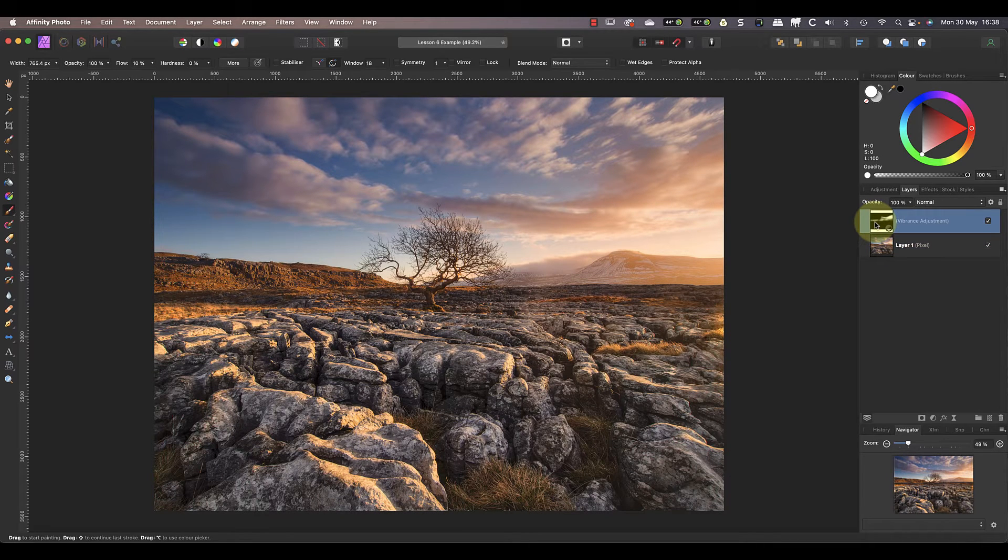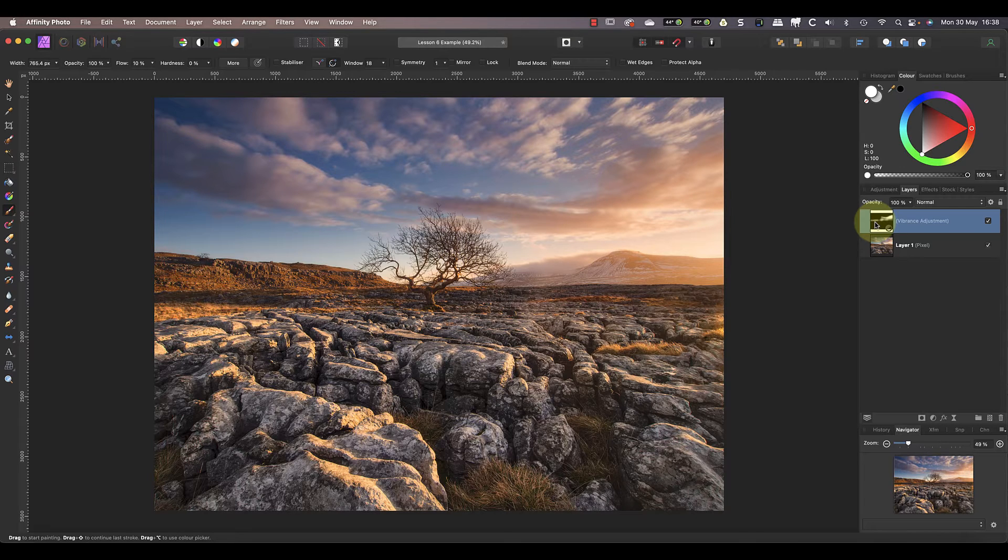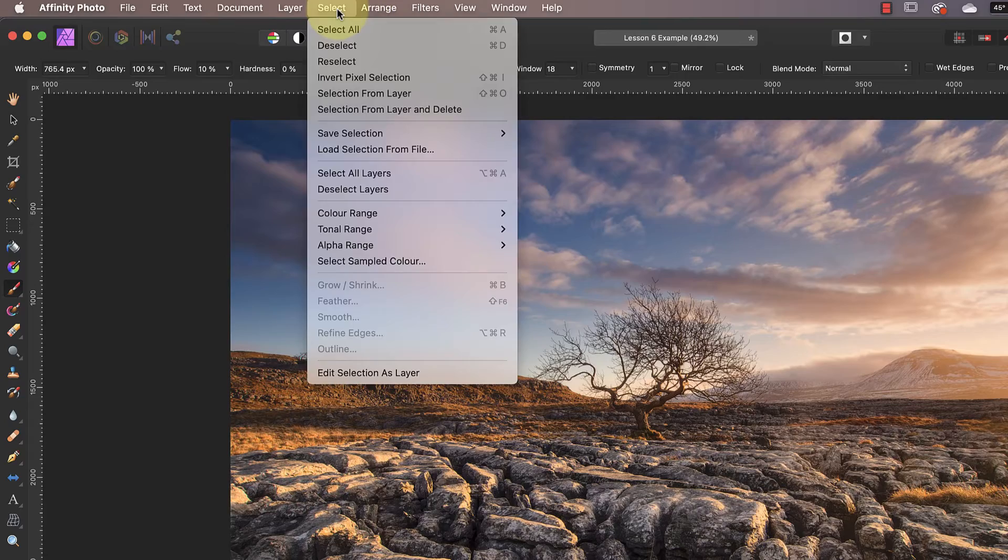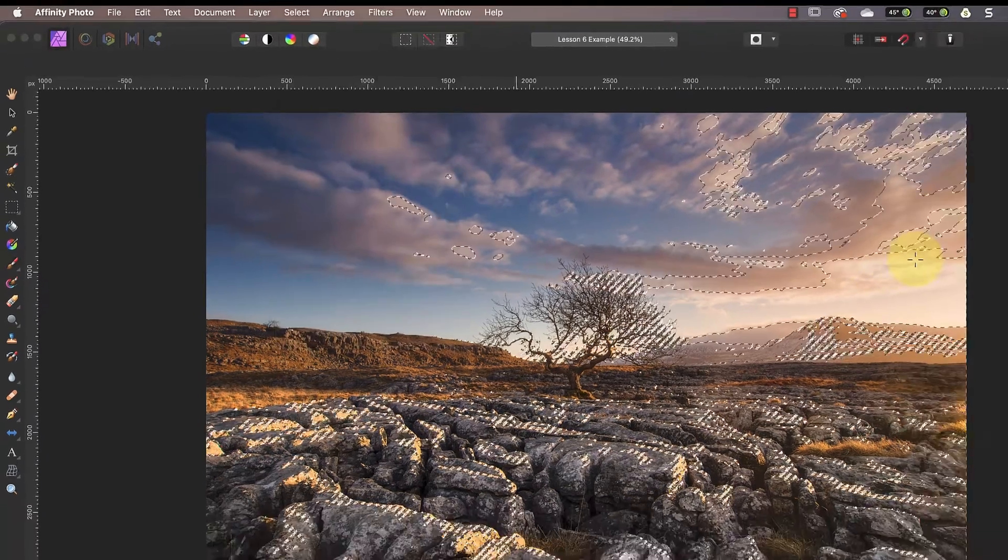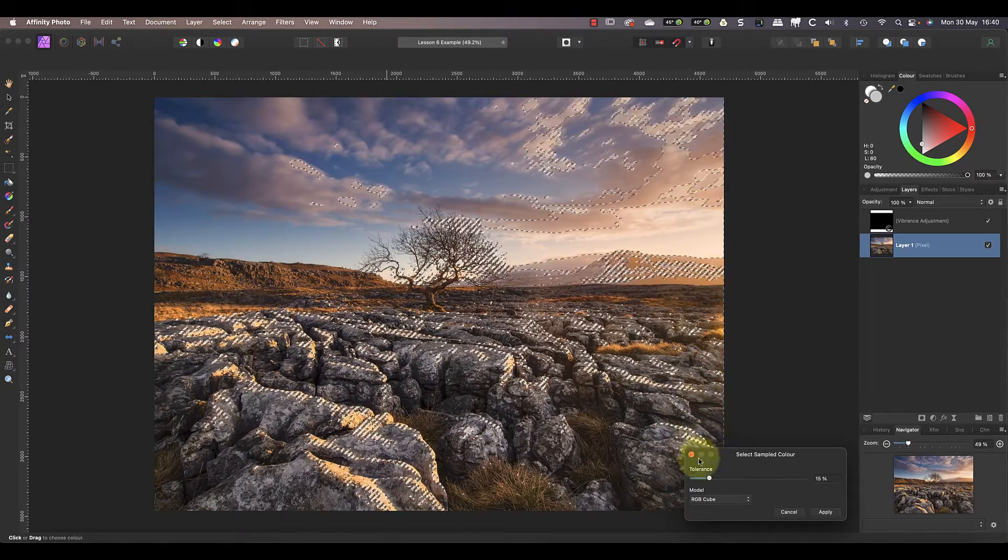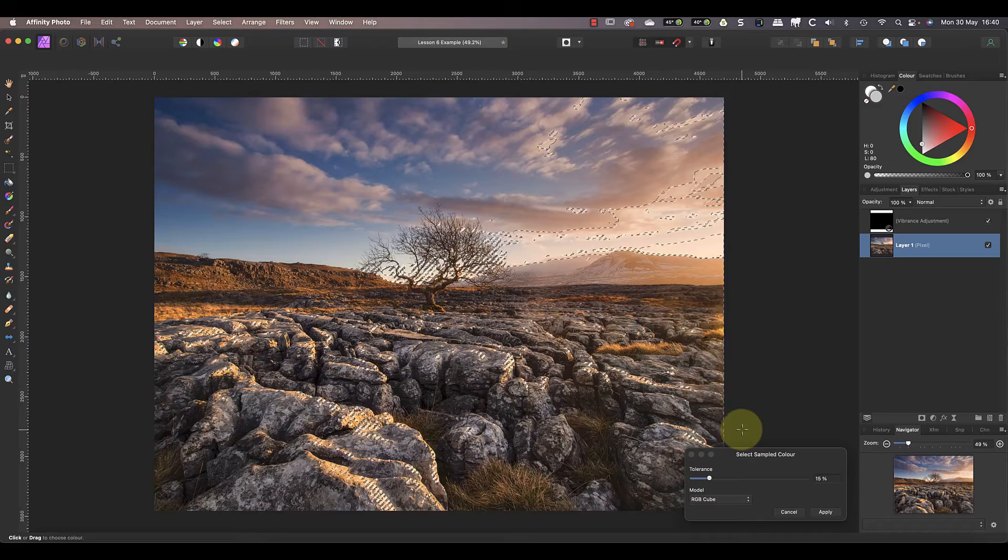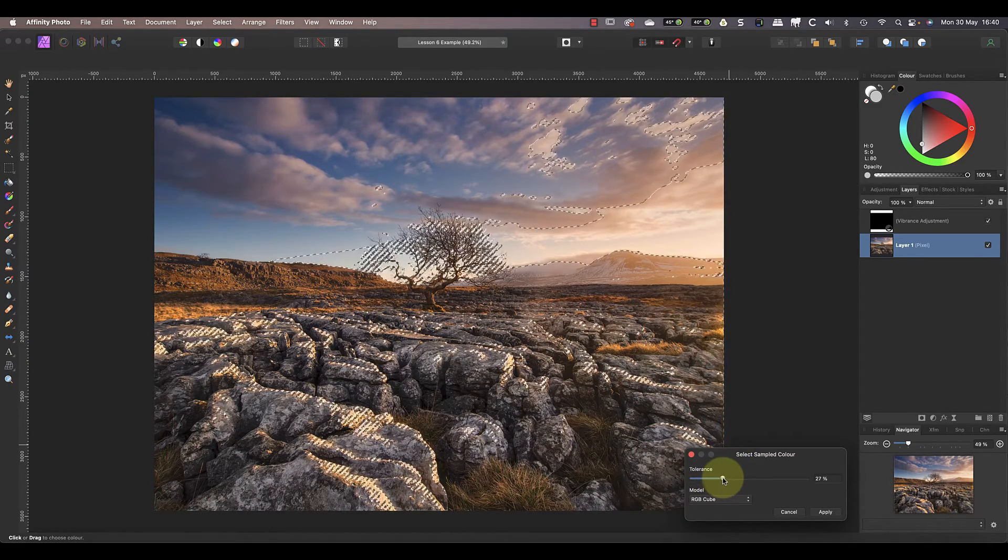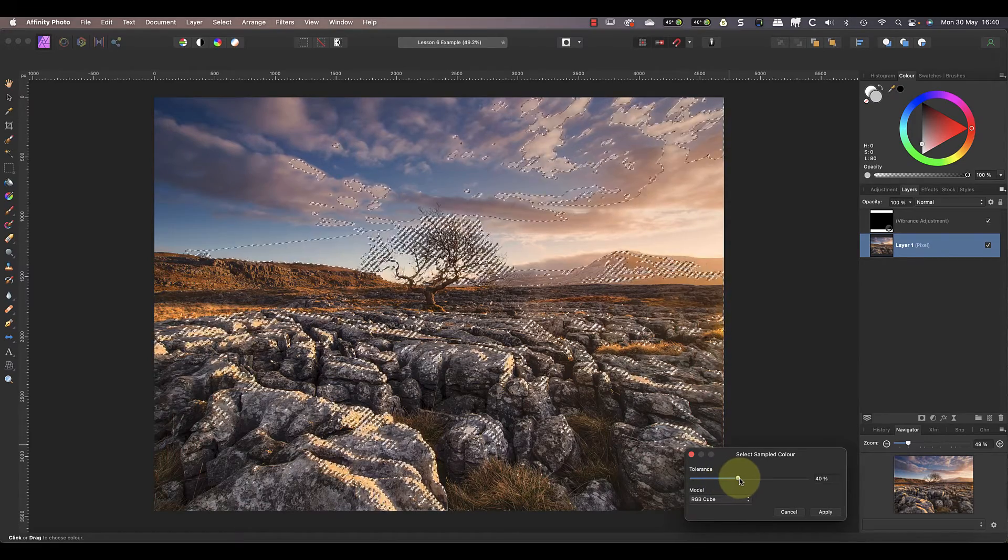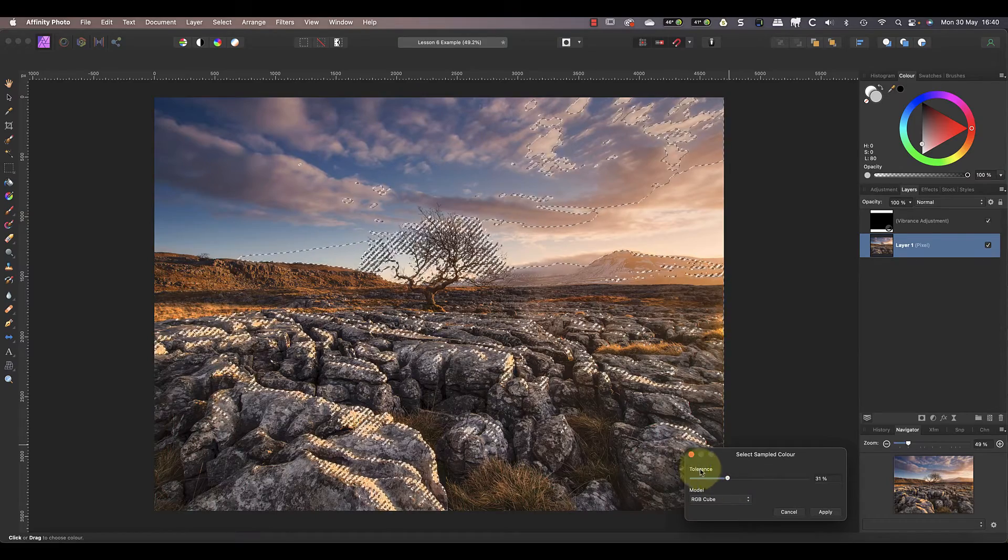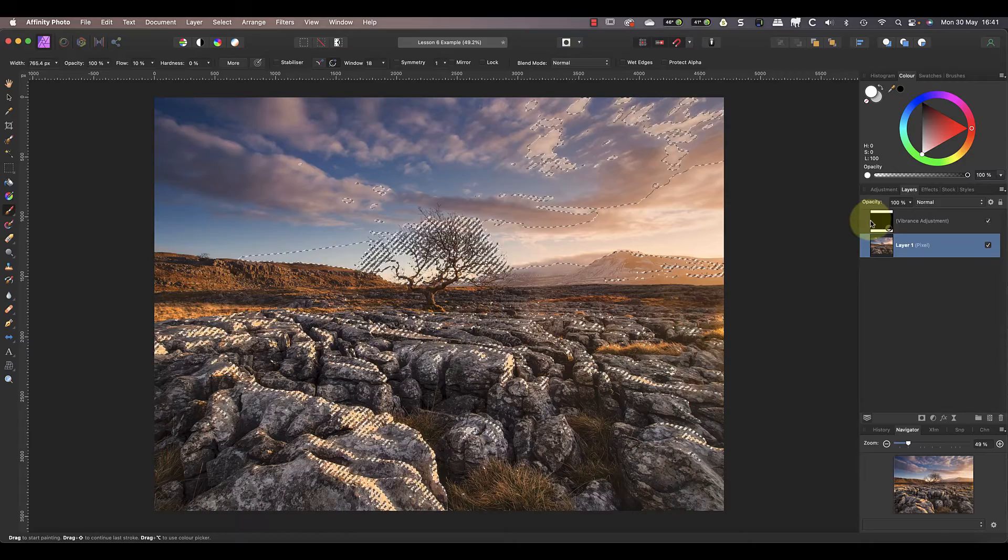But there is another technique you can use which may produce even better results. Let's start again with a new vibrance layer and a black mask. This time I'll start by selecting the yellow part of the image using the select sample color option in the select menu. Now I can click on the color in the image that I want to use. I'll pick the area of the cloud on the right near to where the sun is. I can then change the tolerance slider to control what's selected in the image. The higher the value, the wider the range of pixels that are selected. You can see the selection indicated by these marching ants.